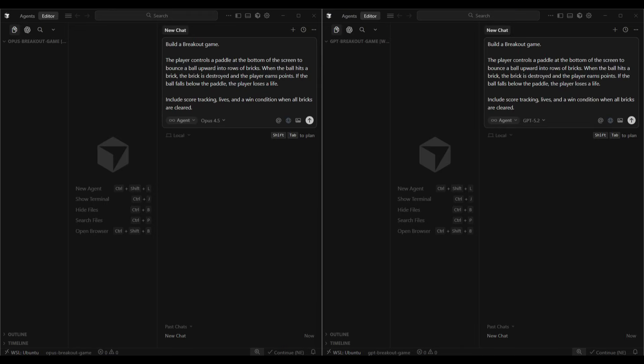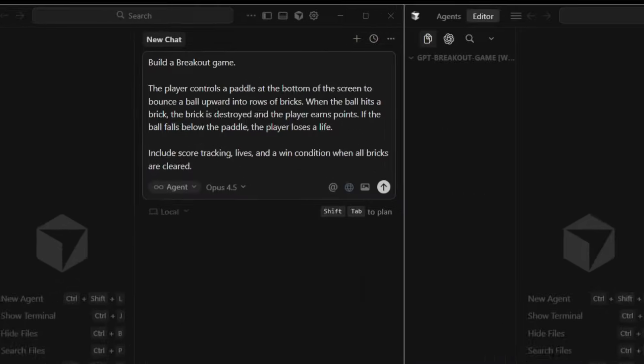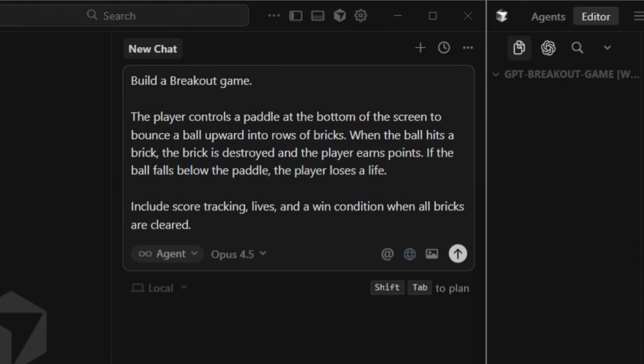Now for test number two, we're going to ask both models to build a breakout game. A breakout game is a classic kind of arcade game. There should be a paddle at the bottom, a ball bouncing around, rows of bricks at the top. If we hit a brick, it should break, we'll score points. And then if we miss the ball, we lose a life. We'll test for score tracking, lives and a win condition when all the bricks have been cleared. Again, the prompt is exactly the same for both models, no framework specified and no design requirements, just the core gameplay.